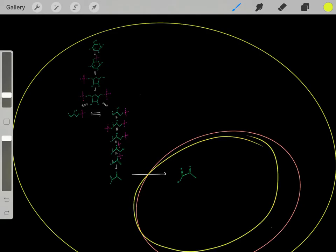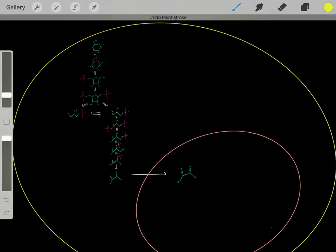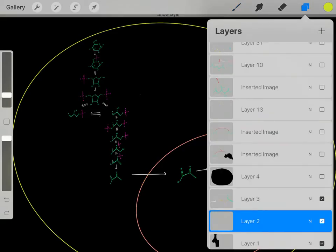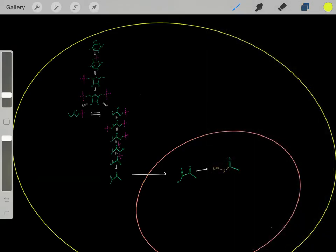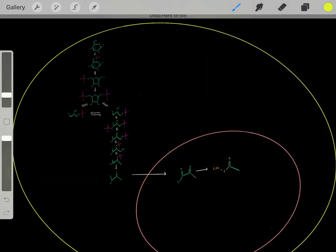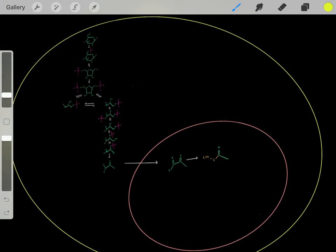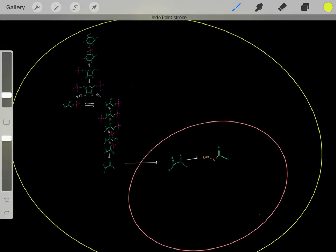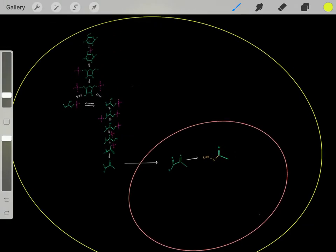Once it's in the mitochondria, it goes through one quick reaction, forming an acetyl-CoA molecule. Now that we have this acetyl-CoA in the mitochondria, we can begin the Krebs cycle.